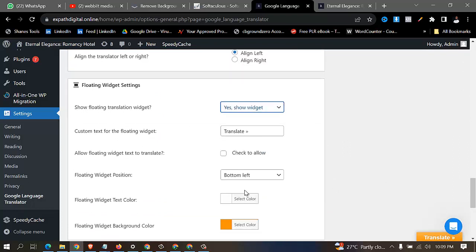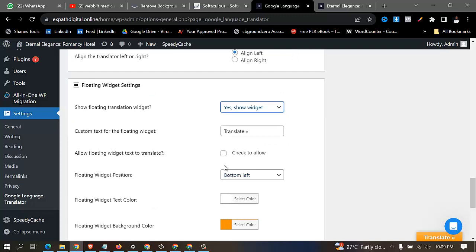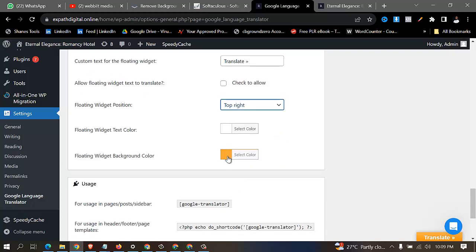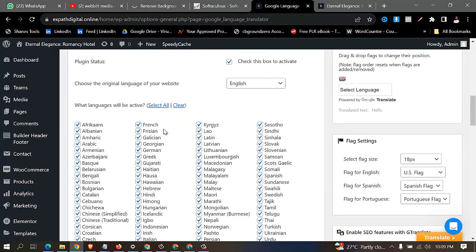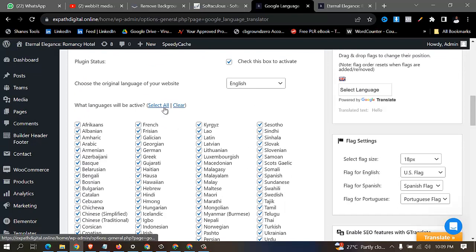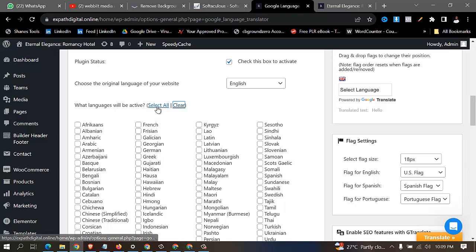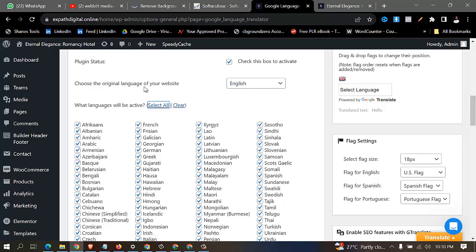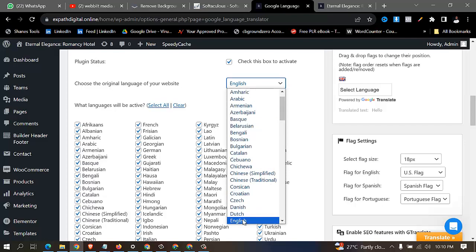In the widget settings, choose where you want the translator to show. I don't want it to show at the bottom — I want to show it at the top right. The background color depends on you. You check all the languages you want. Then choose the original language to be English, and select all languages.